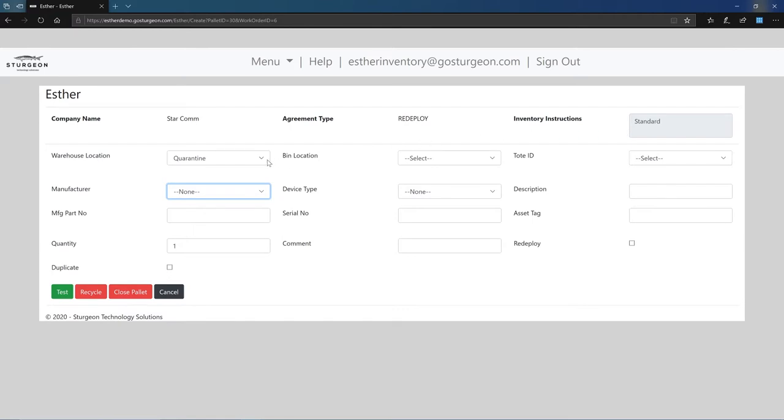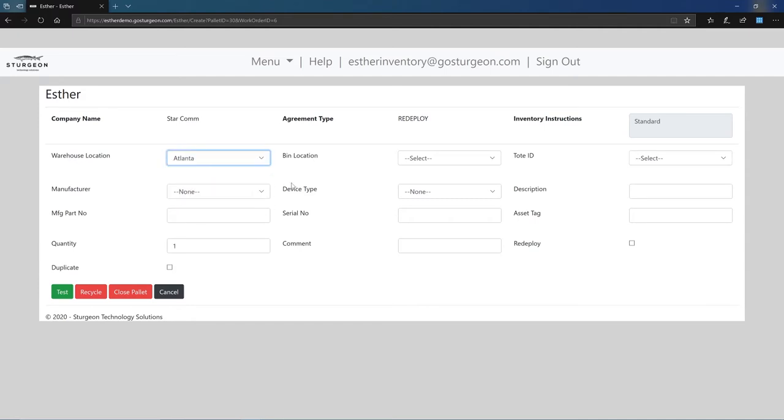In the warehouse location, enter the current warehouse you are in. If bin location or tote ID are applicable, select those as well.